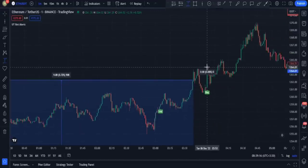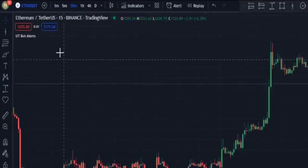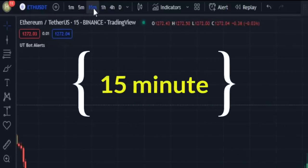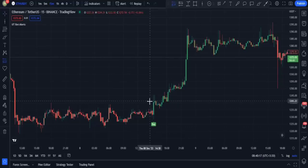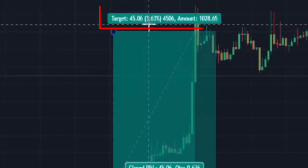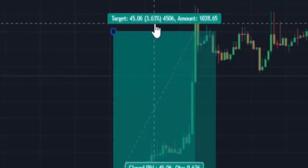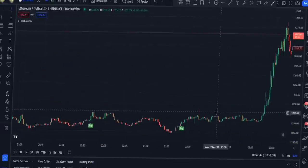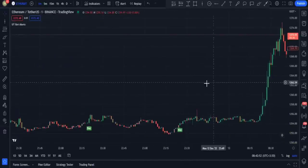This trade could also be profitable. In this example in the 15-minute time frame I could have gained 3% profit from this trade alone. Now let's add the sell signals to our charts as well.